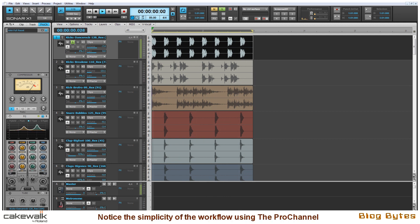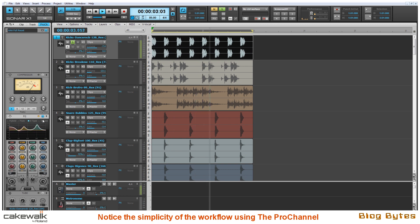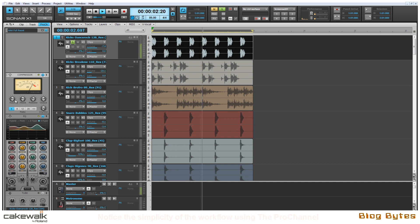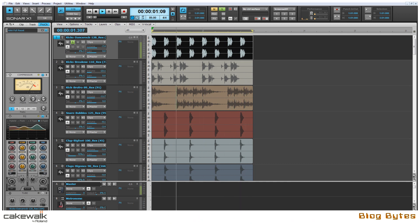And just by using my ear I'm toggling through some of the various modes to hear what sounds best. Next I'm going to compress the kick just minimally using the PC76 module for a little bit more added attack and punch.